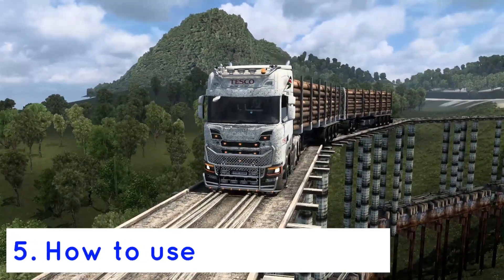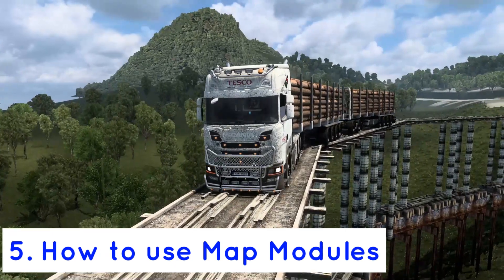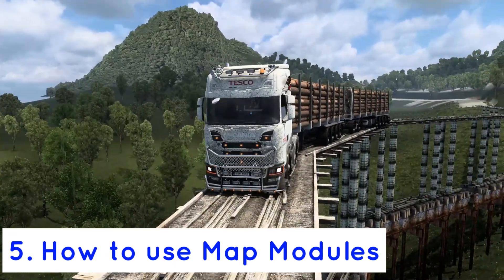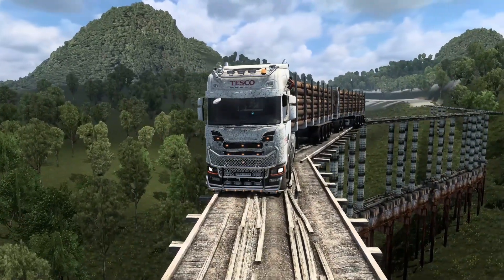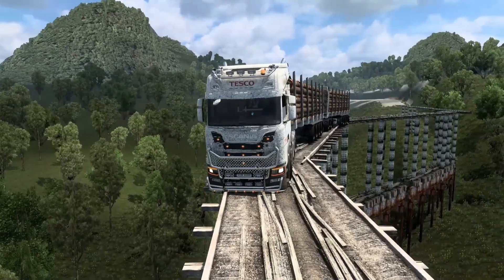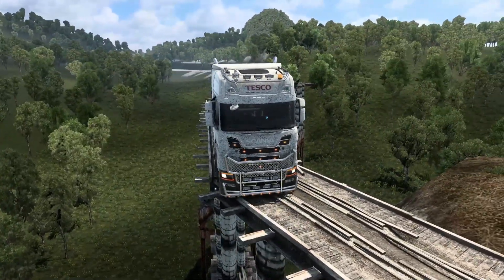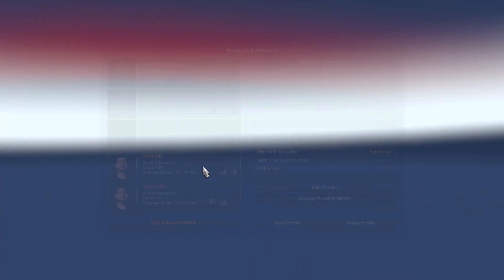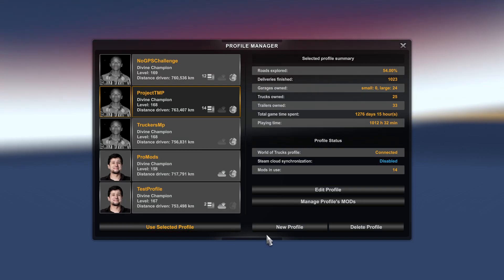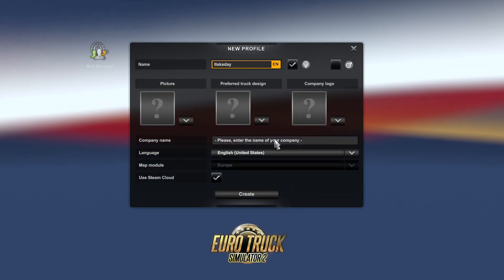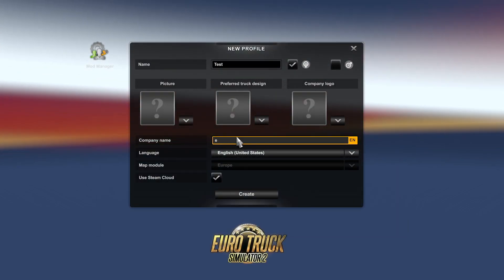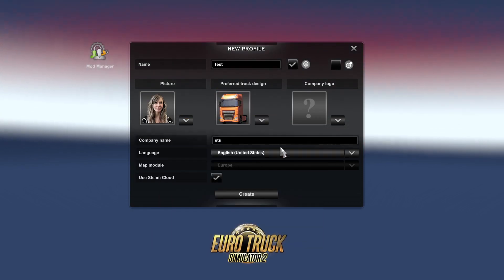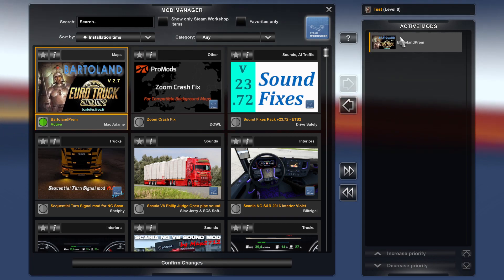Note number five: there are map mods — for example, Battleland and the likes of Roextafactor — which will require you to add them as a map module to play them. To do this, with the mod in your mod manager, click Manage Profiles, then New Profile, fill in all the details, and finally click on the top left to access the mod manager. Activate your map mod and this should allow you to change the module.